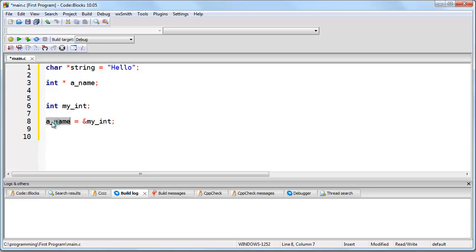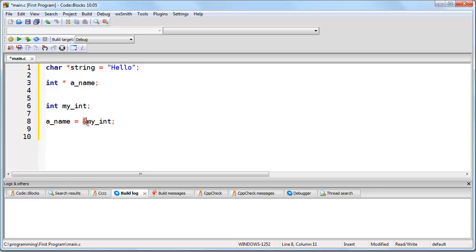So remember, a_name is a pointer. We know it's a pointer because when it was created, there was an asterisk. That's how we know it's a pointer. We also know that it contains a memory address. The specific memory address it contains is the memory address where my_int is located in memory.